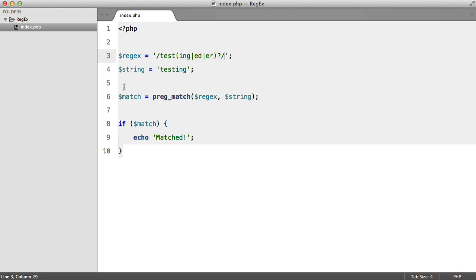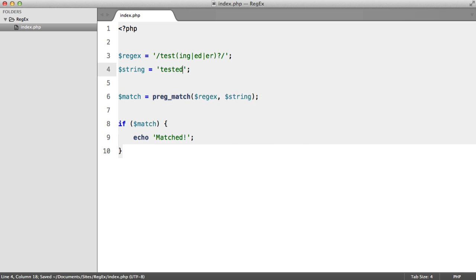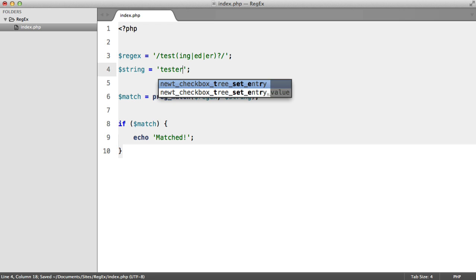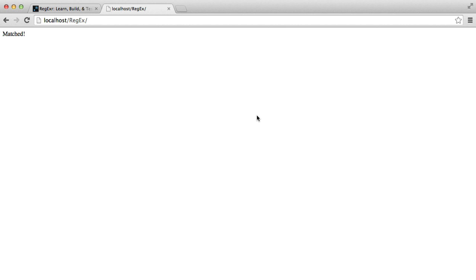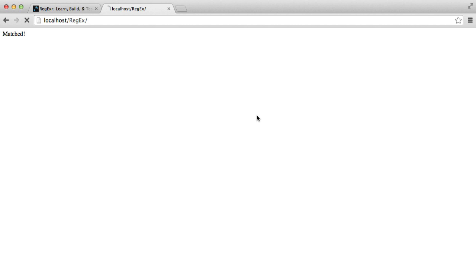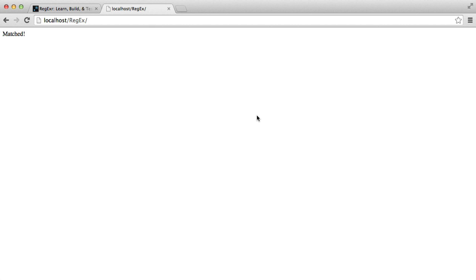And there we go, we get match. Let's change this to tested, match. Tester, match. And finally test. So now I'm going to set the string to something totally different. Hit refresh and we don't get matched.